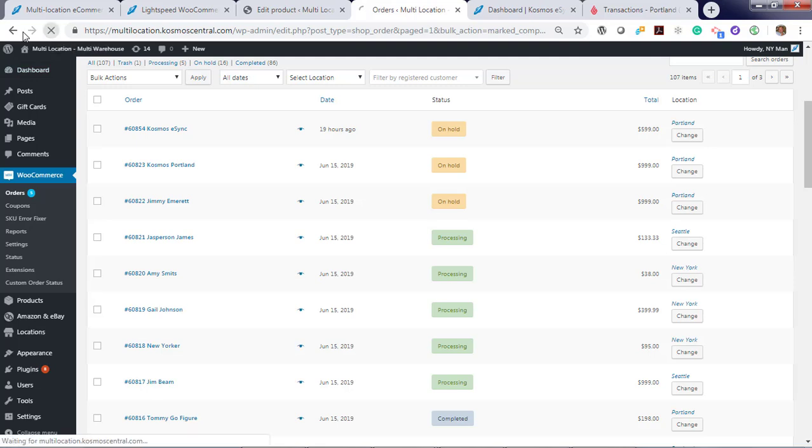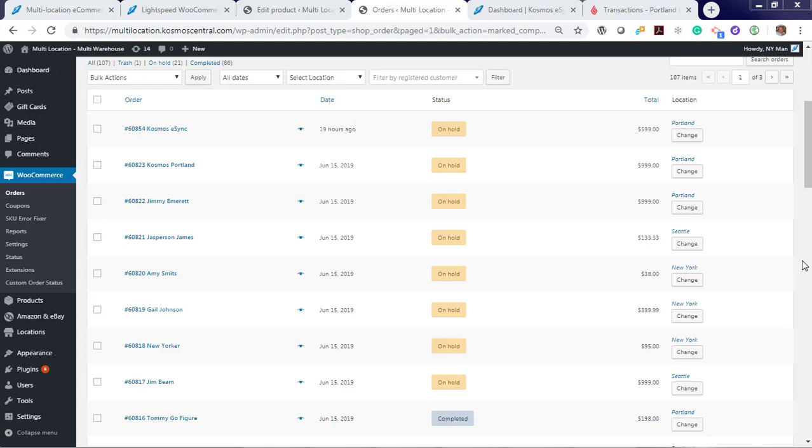And let's run Lightspeed New York. Let's hit refresh.